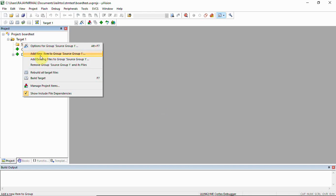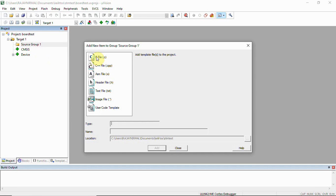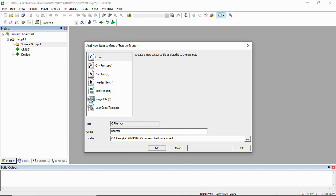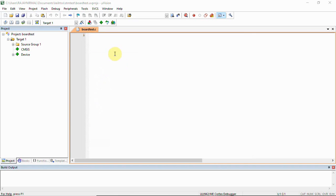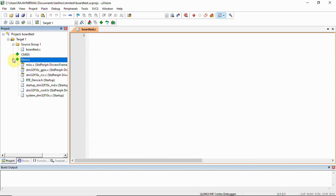You can directly add a C file and make it board test.c and add it. Now under source group we have board test.c and you can see there are certain files.